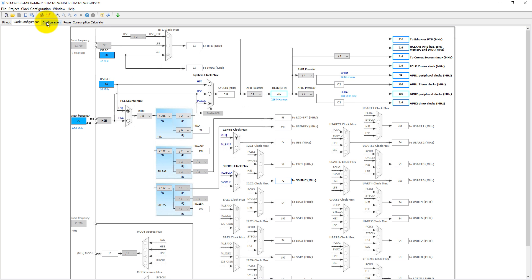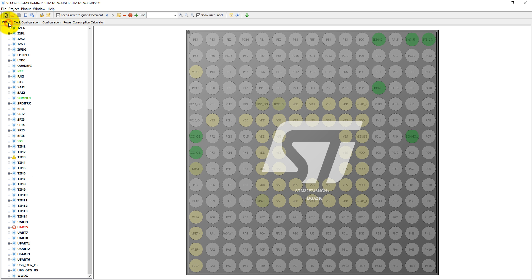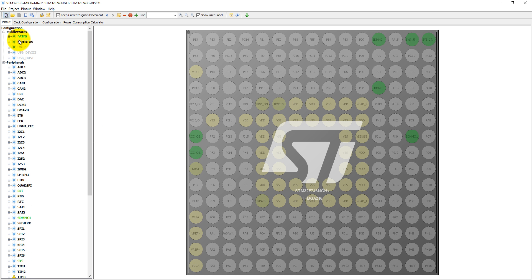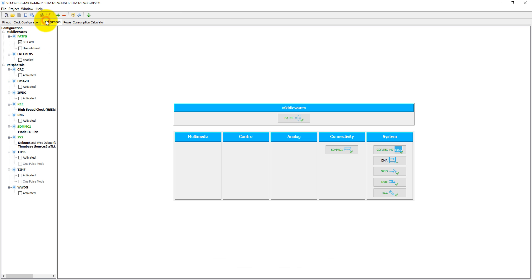In the configuration parameters, we need to set the SD card FatFS file as SD card. You can also set this in the print configurations if we expand FatFS. Here you have the option to set SD card. We are not using DMA here, so we do not need to set the DMA, CRC, and other things.